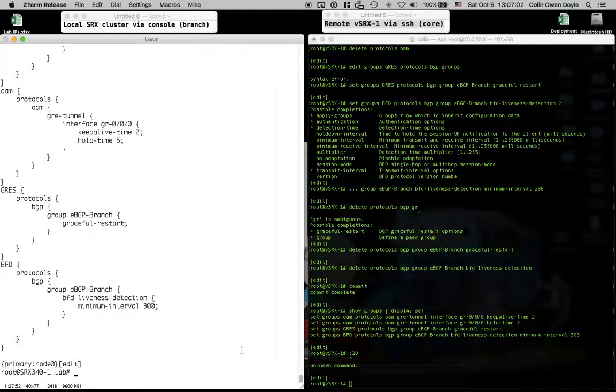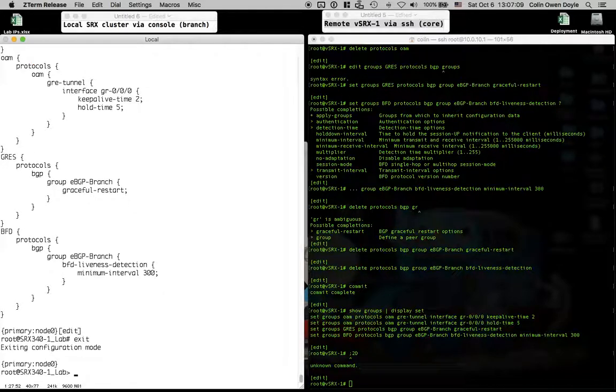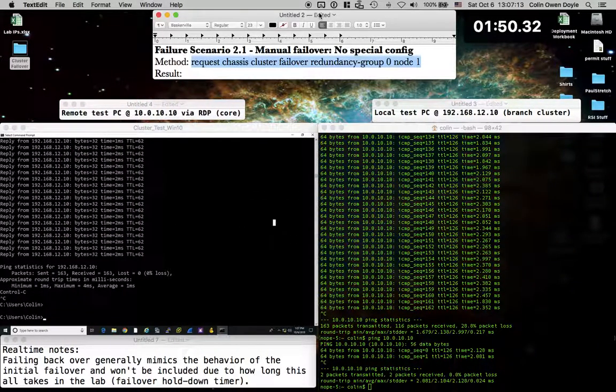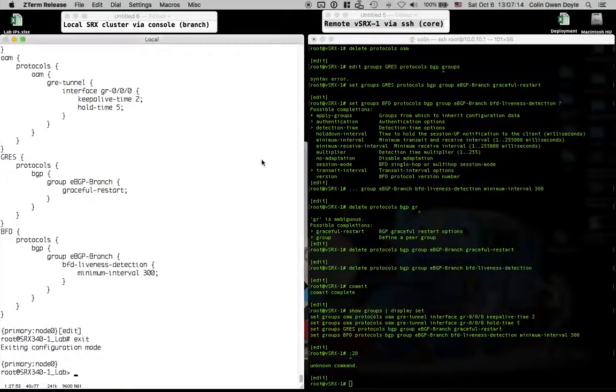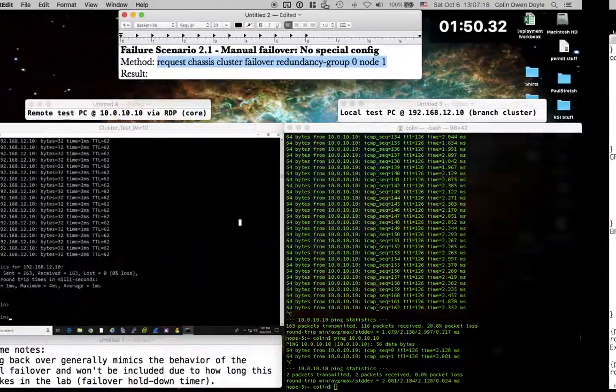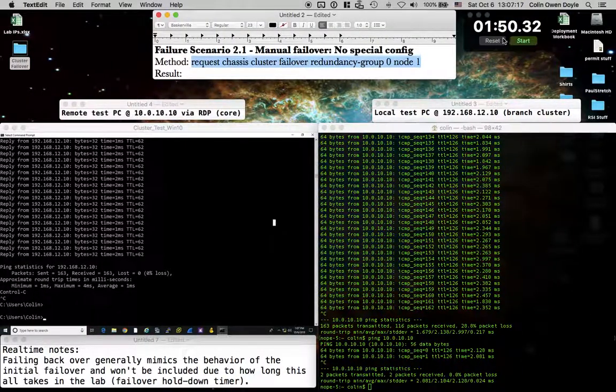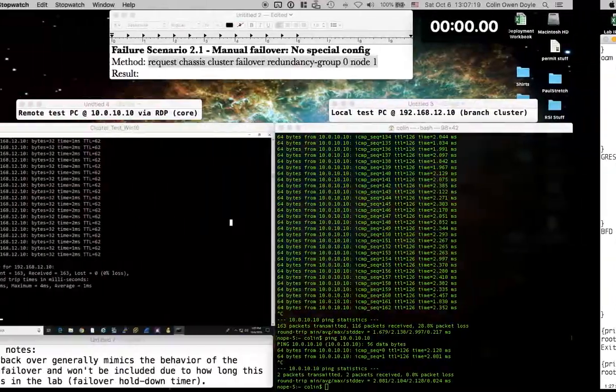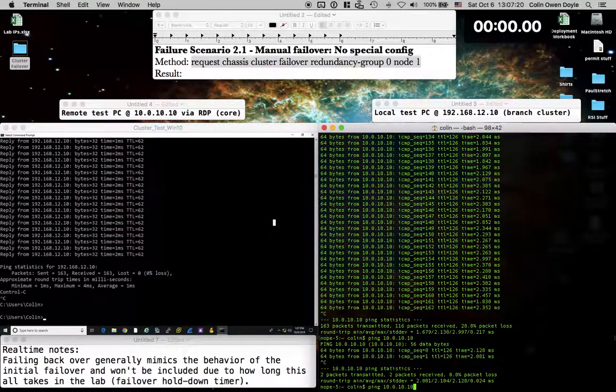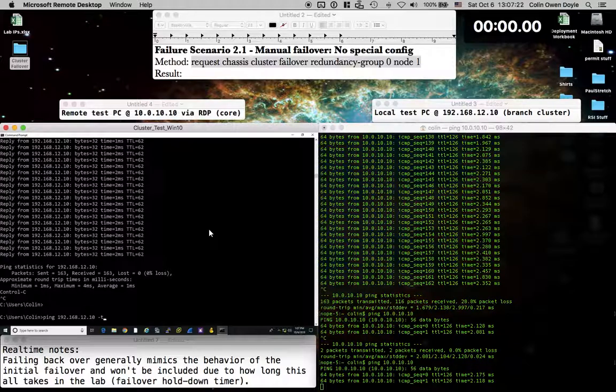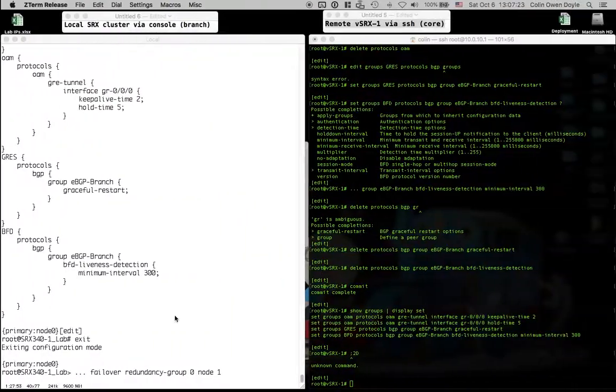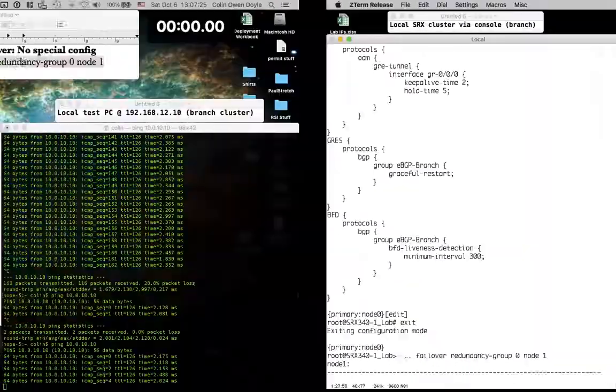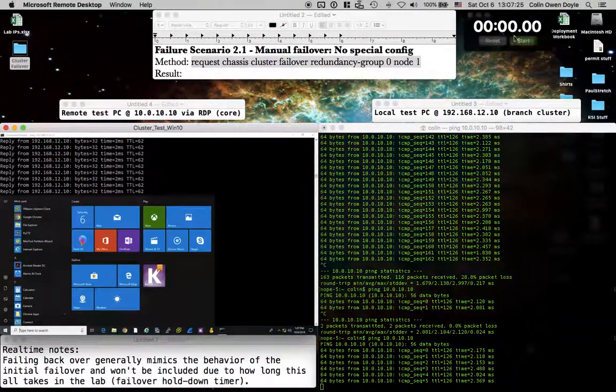And I've done that on both sides. I've also deactivated the graceful, pardon me, GRAS, BFD, and Keep Alive and the GRE tunnel are all off right now. So without further ado, copy this command, paste it in, make sure our timer is ready to go, start our pings, and we're off to the races.